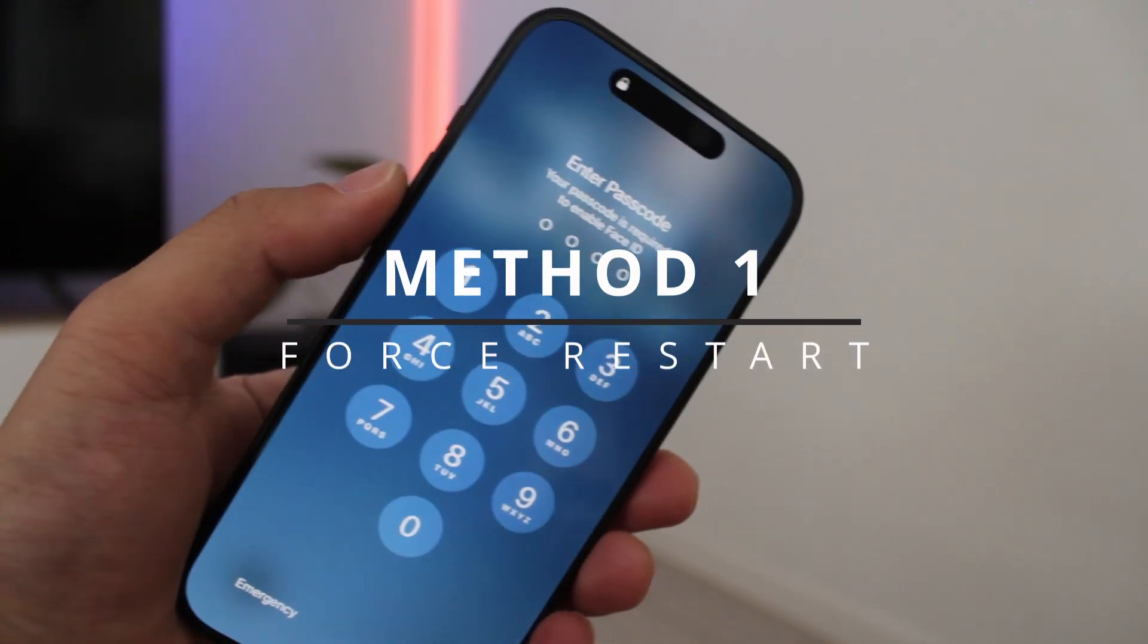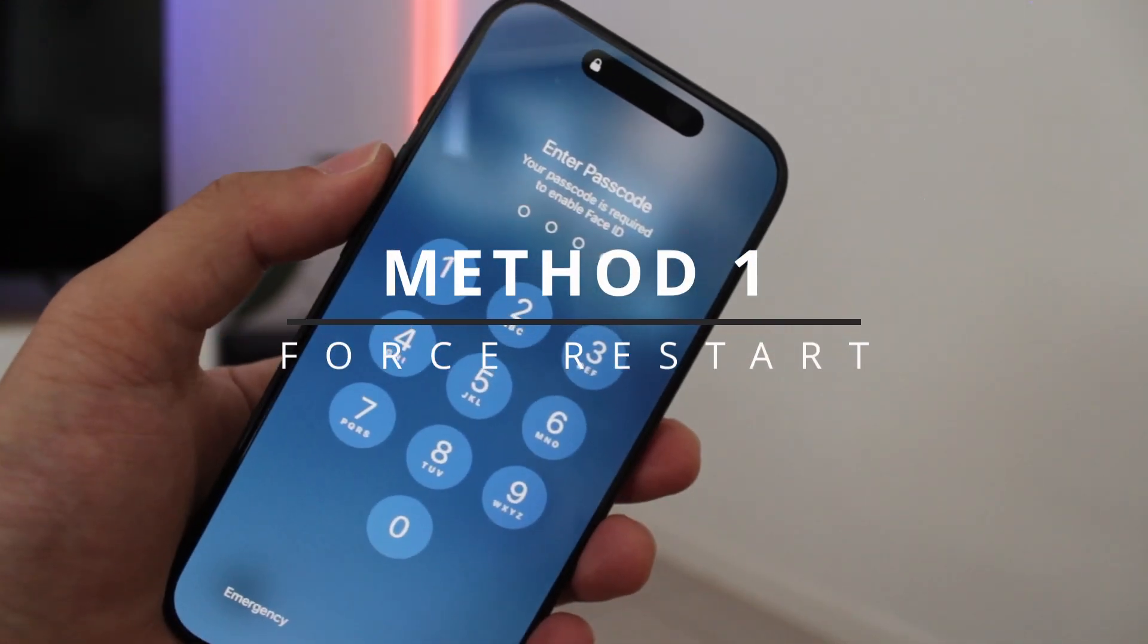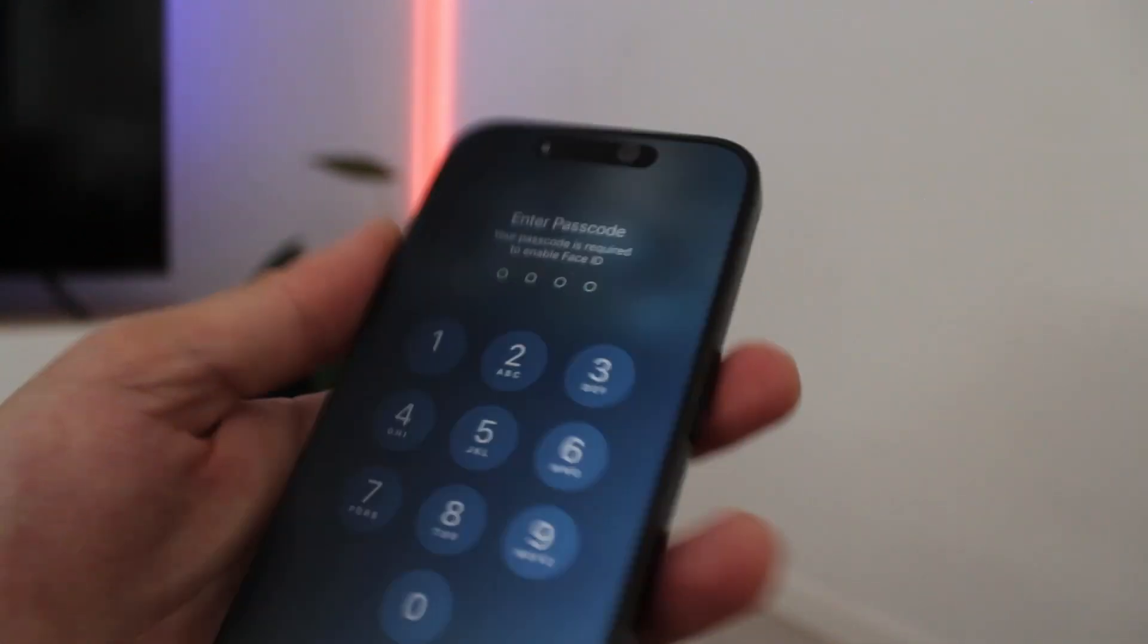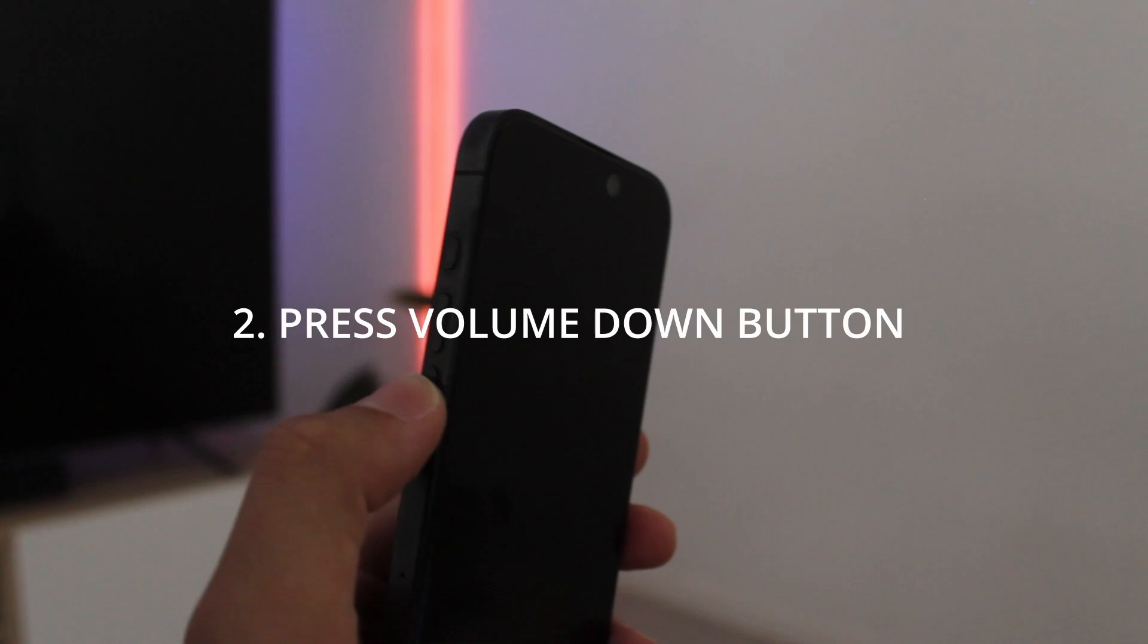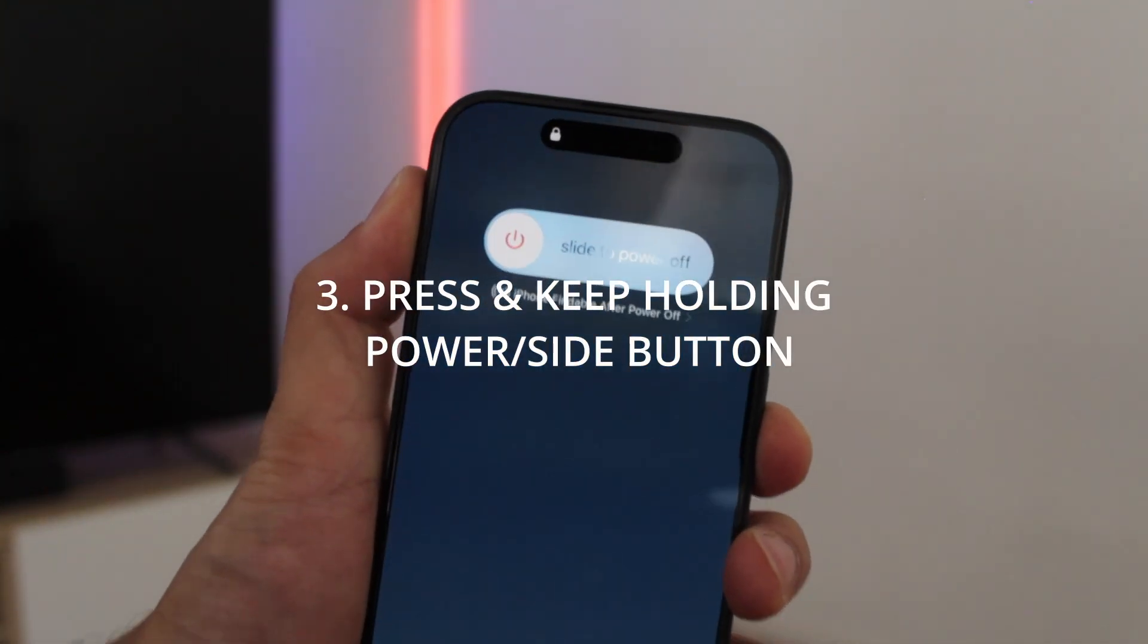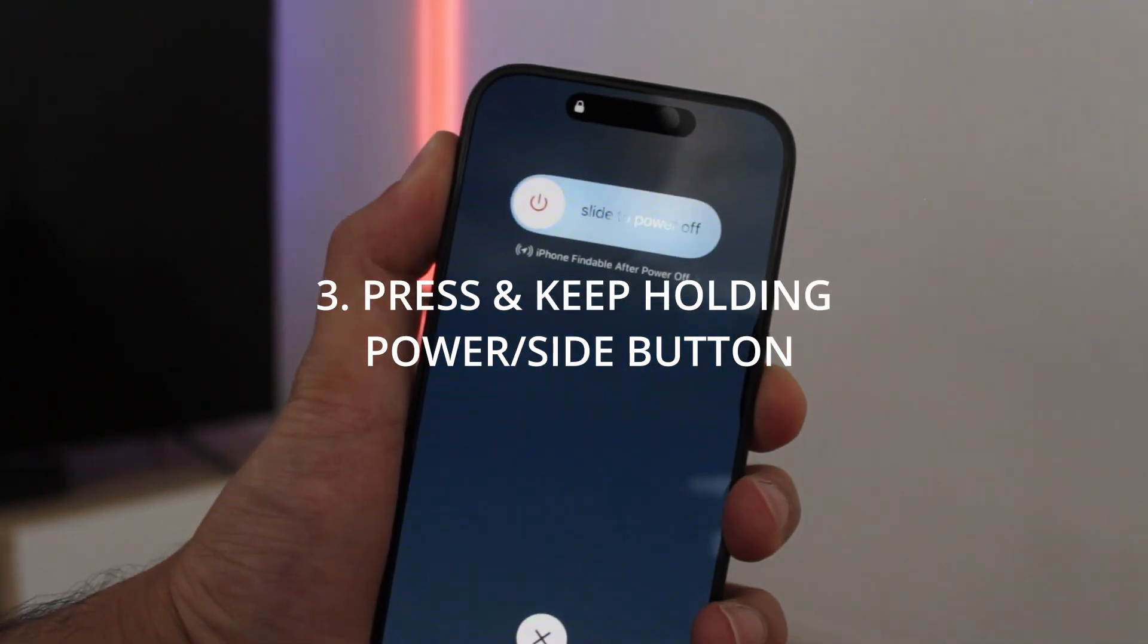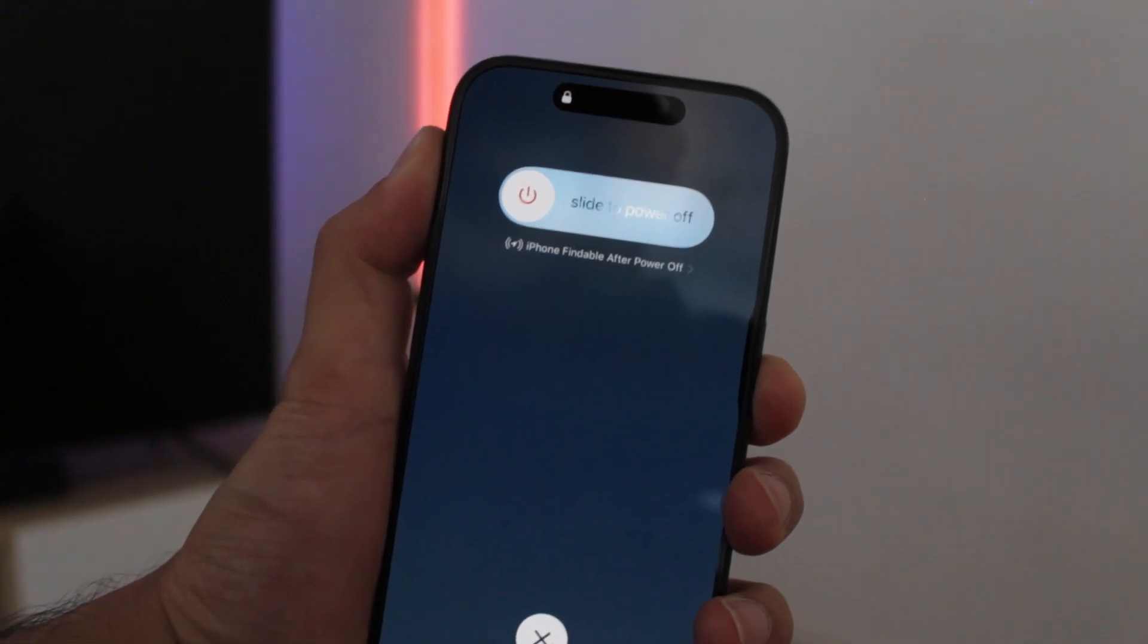For method 1, you'll have to force restart your iPhone. So here's what you need to do. Press volume up button, let it go, press volume down and then release it, and then press and hold the side or the power button and keep holding it.